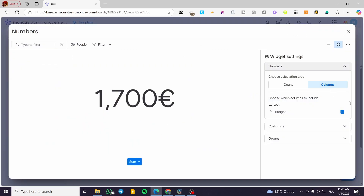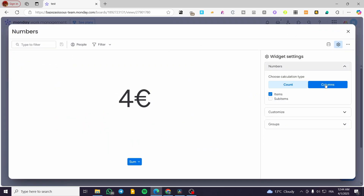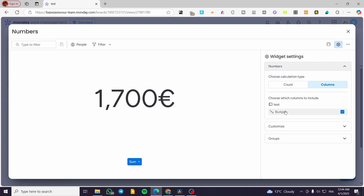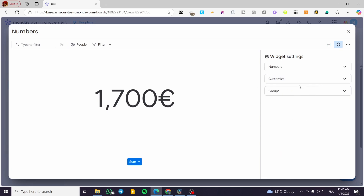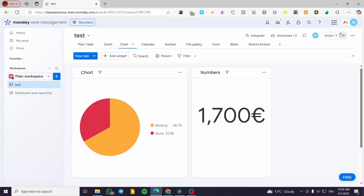For the number widget you can also access settings and set up a count or select a column — for example, a budget column. You can add as many columns as you want if they are available, and you have customization and grouping options as well.